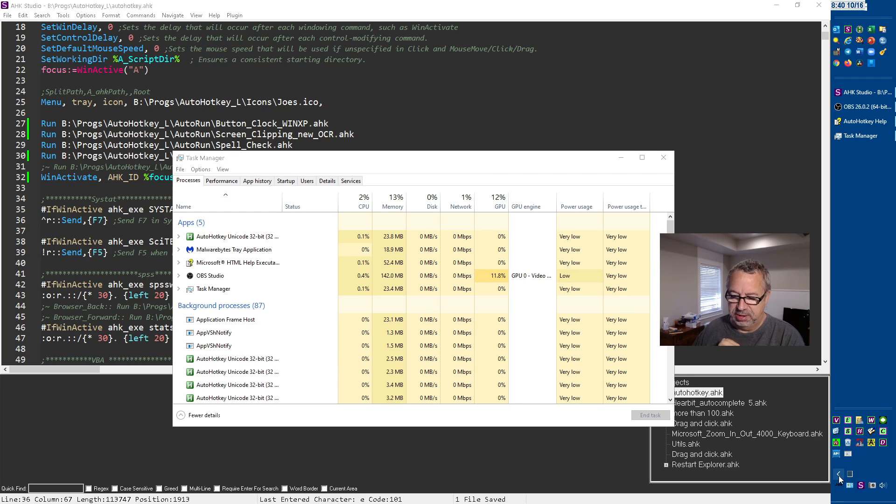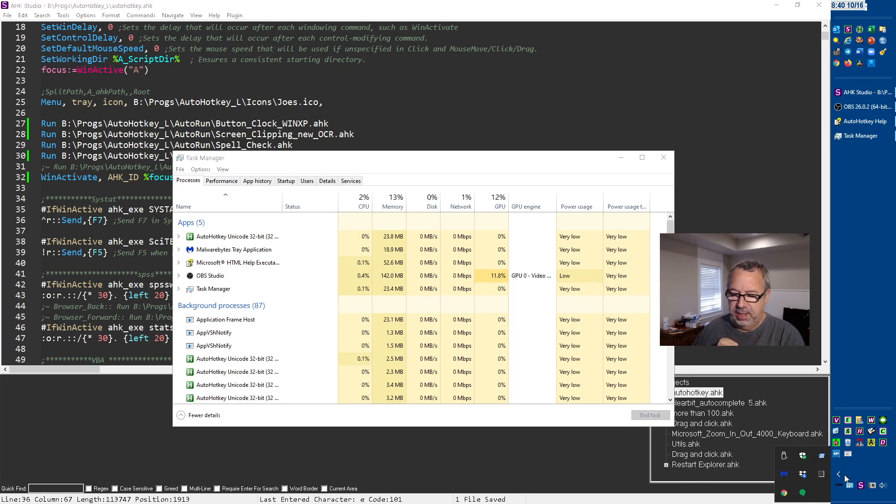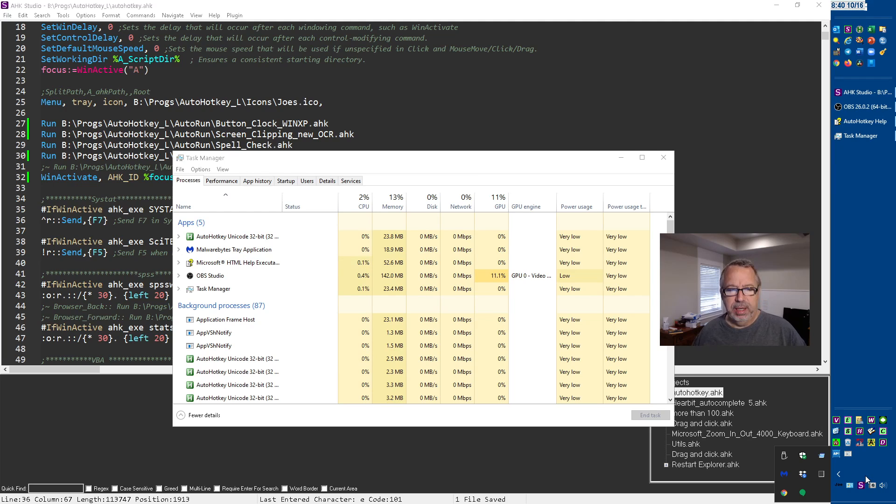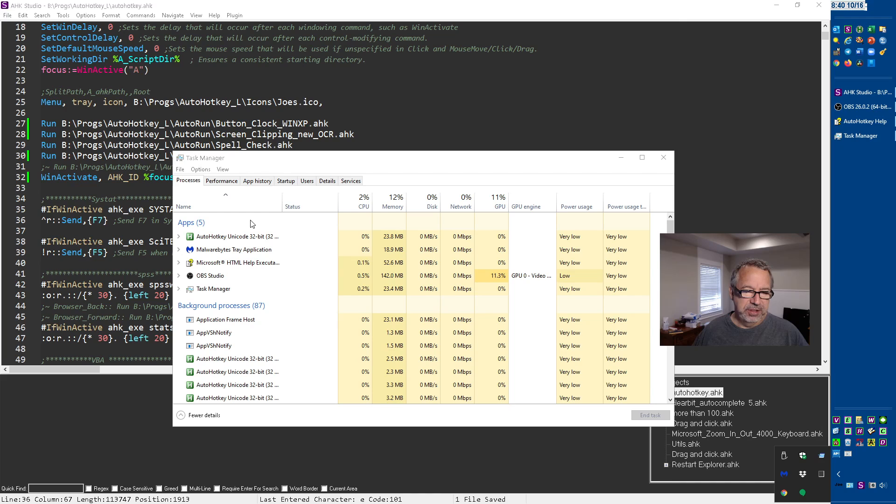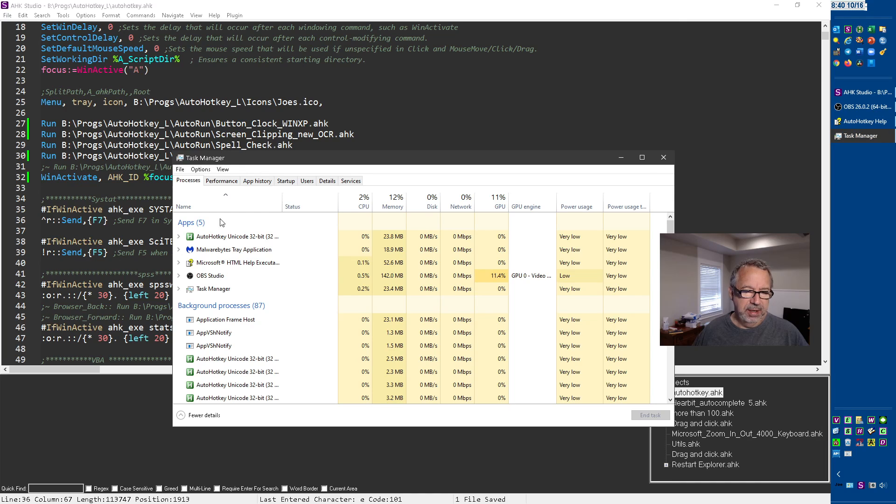What was happening was I was getting these icons doubling up and it happens pretty regularly. It's getting more and more common and I think it's something to do with Windows, just a problem on my computer.